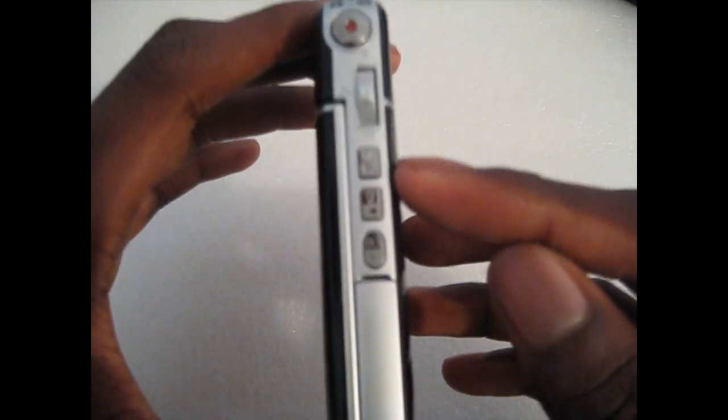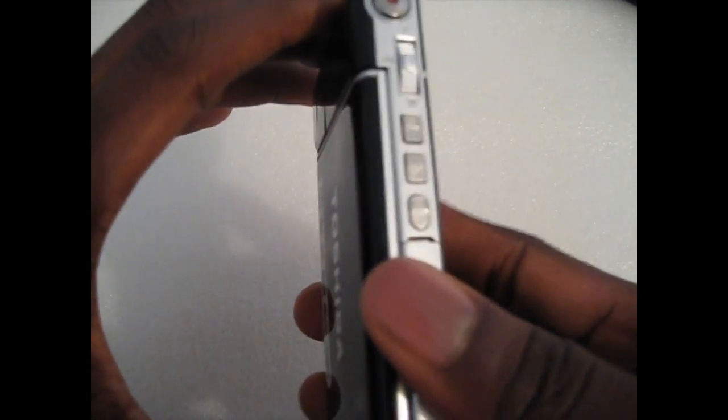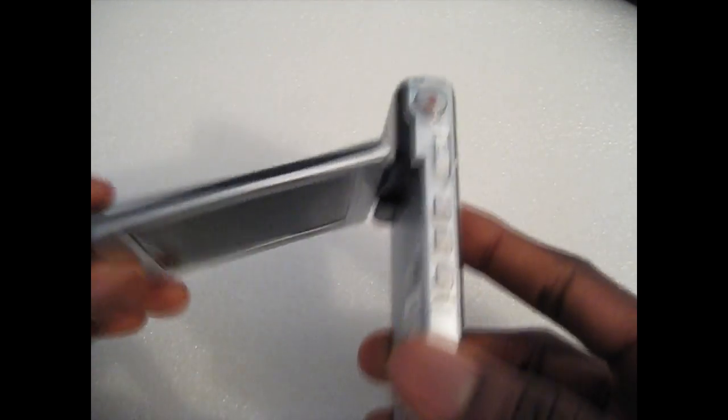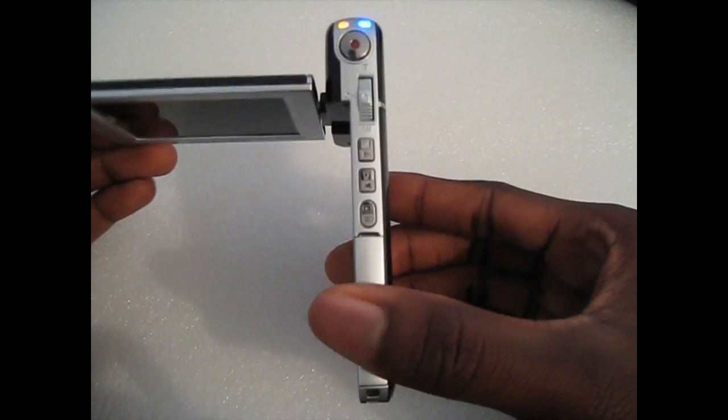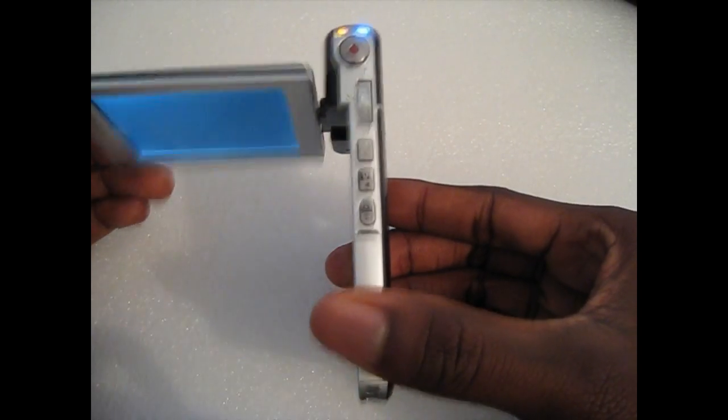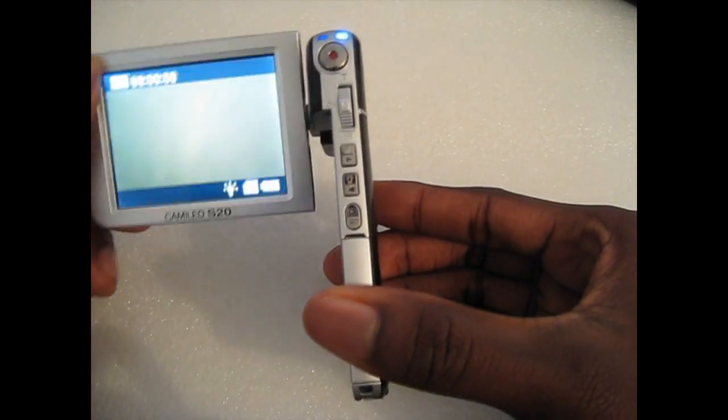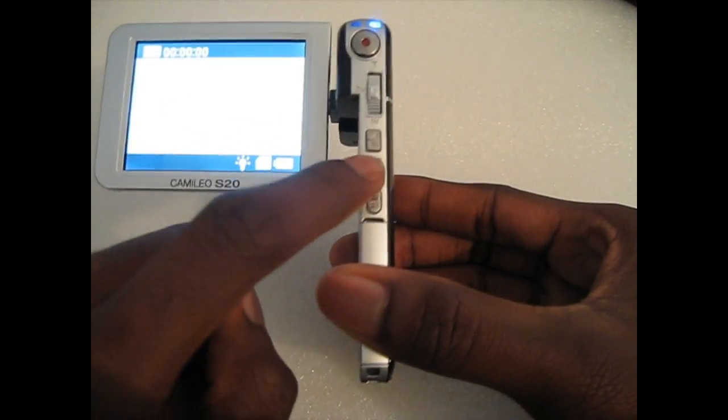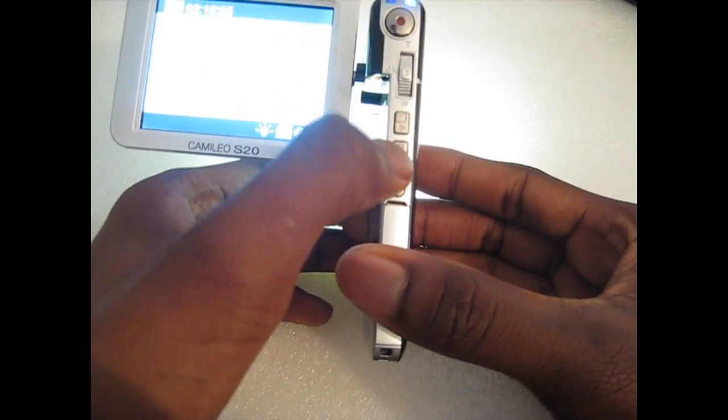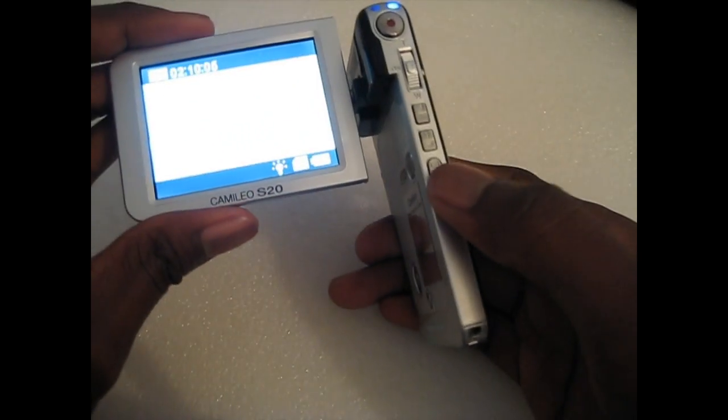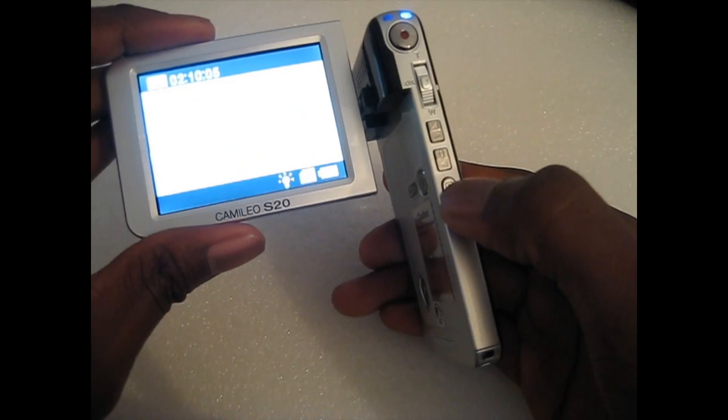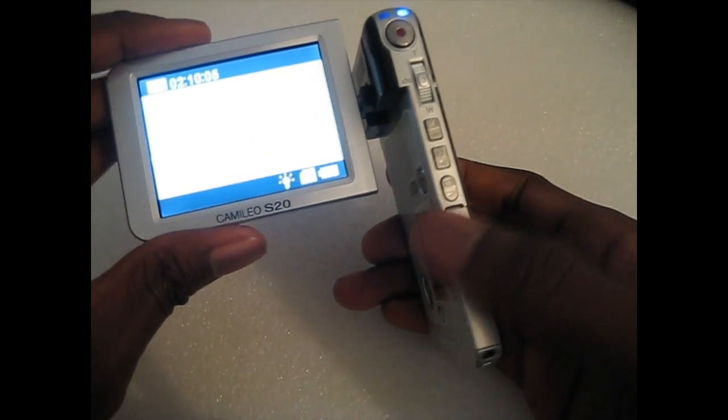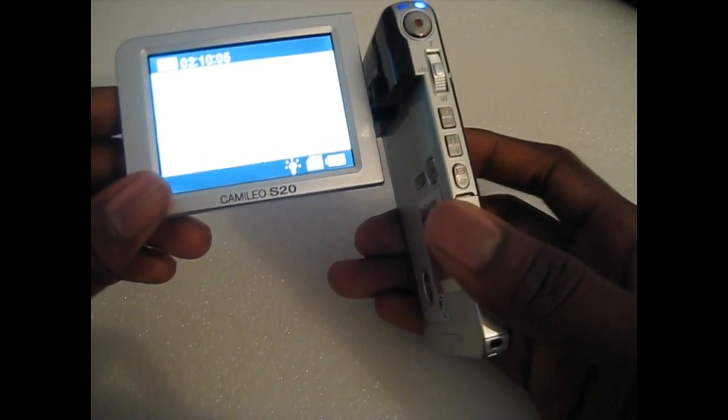This button here is to change it from widescreen to normal. The button below it is for the flash. You can turn the flash on, on and off. And the button below it is to go into the gallery to view your pictures.